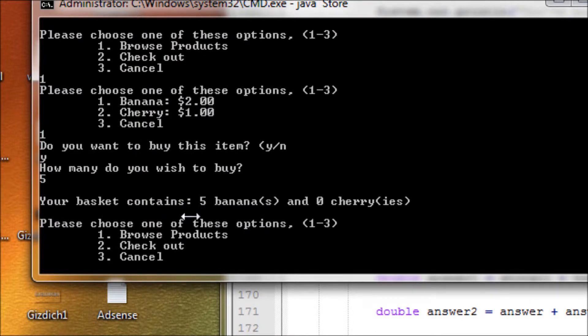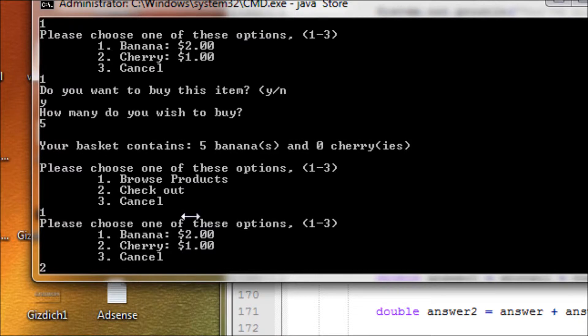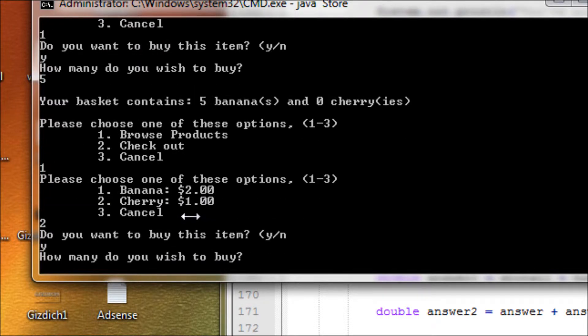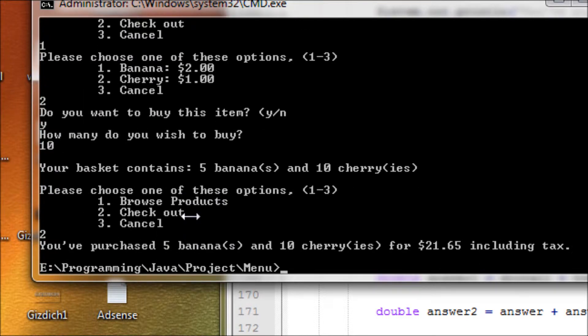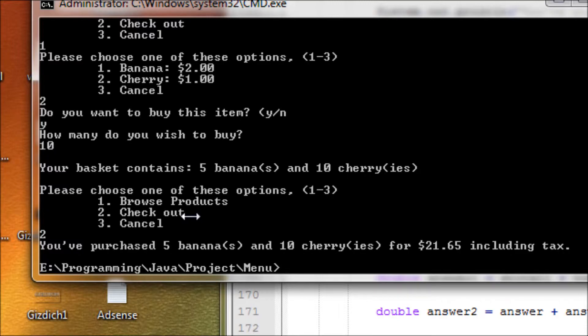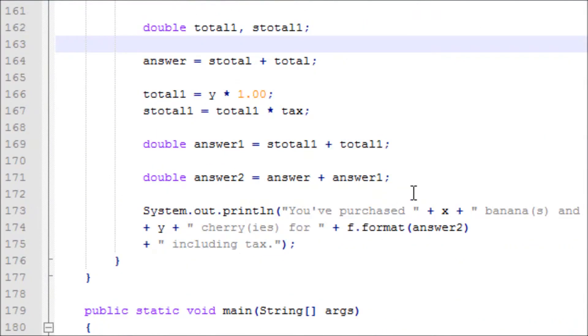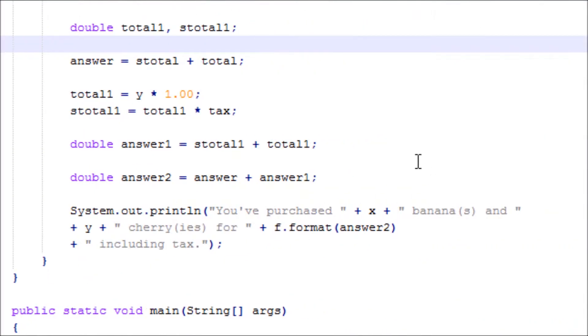Okay, five bananas. Let's buy cherries also. Yes, let's buy ten. Checkout. You have purchased five bananas and ten cherries for... all right, well this works. Program looks good.